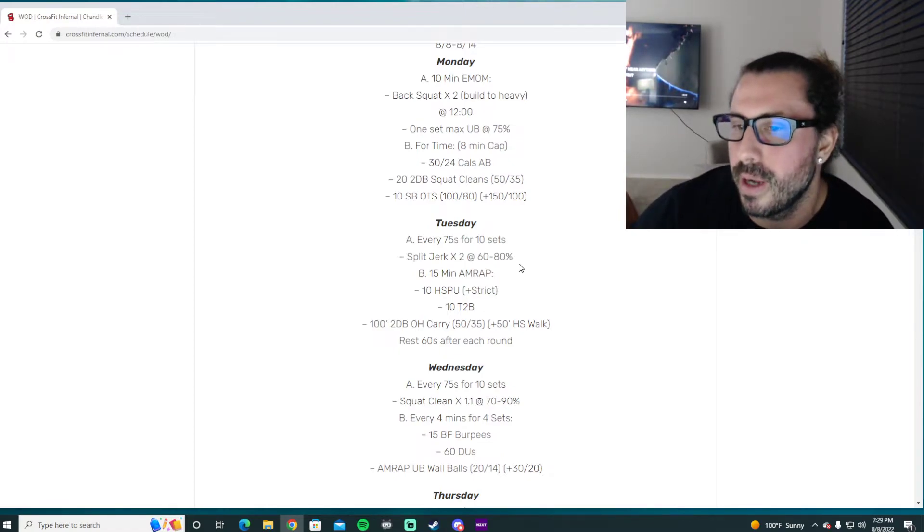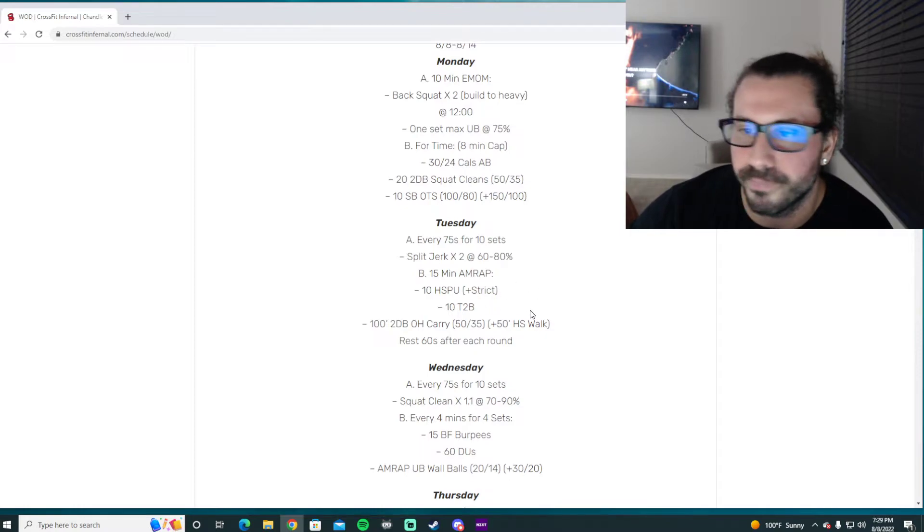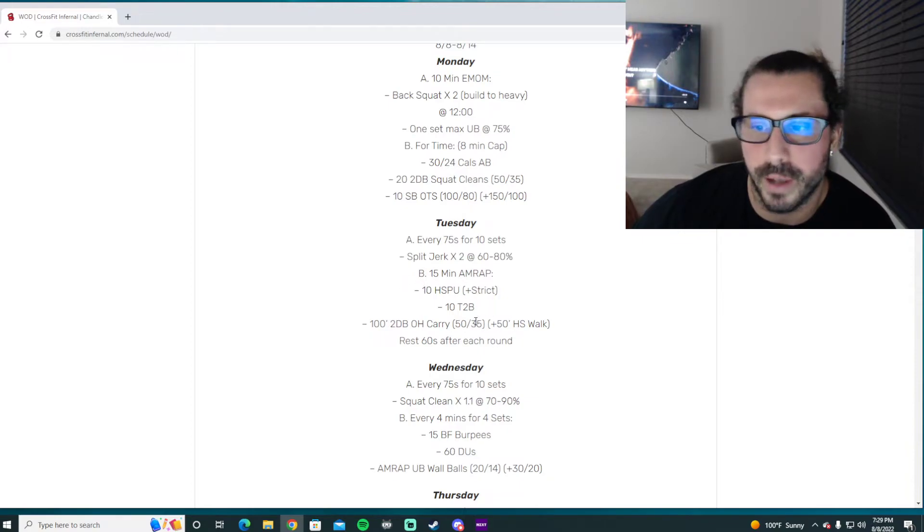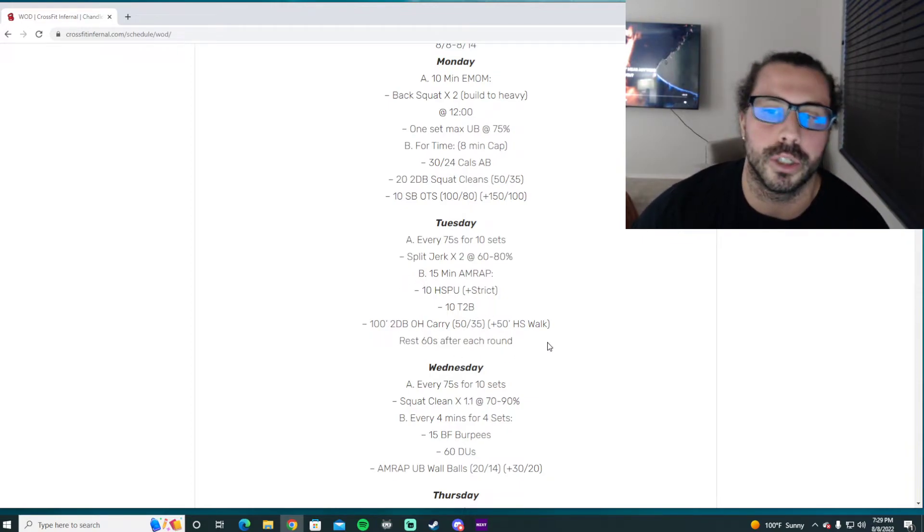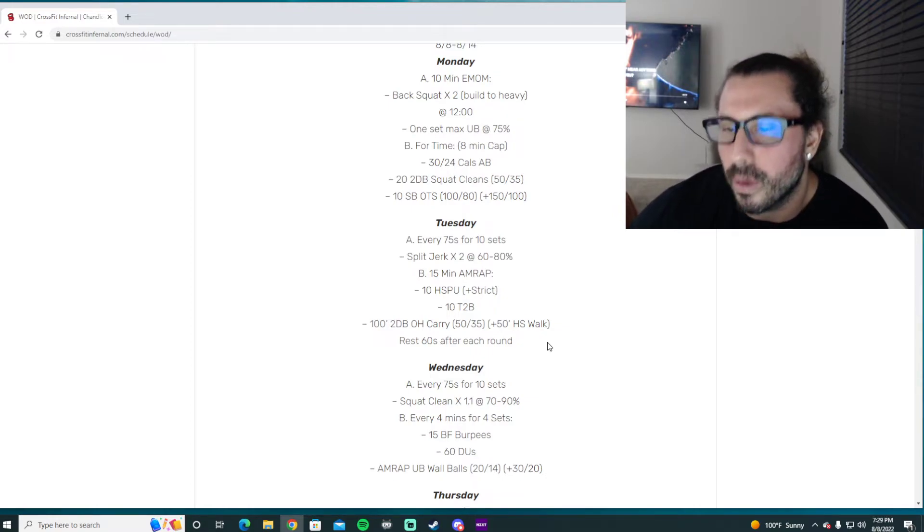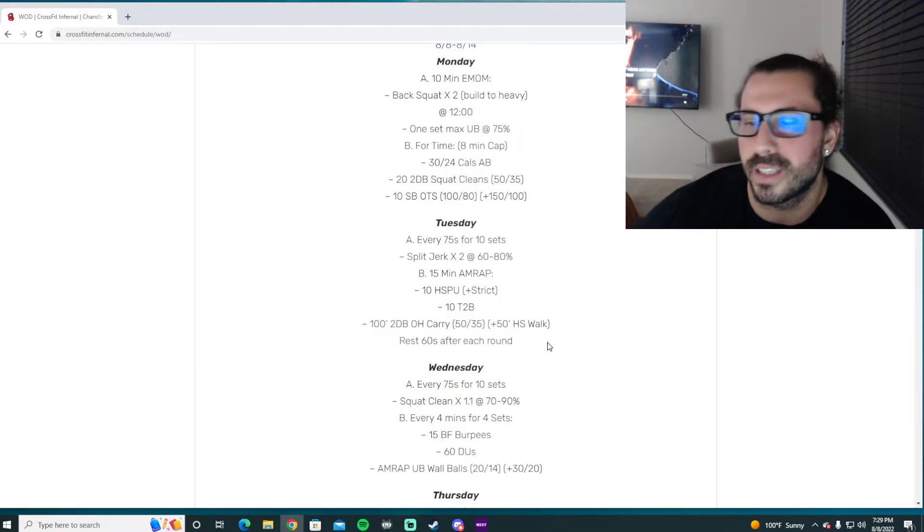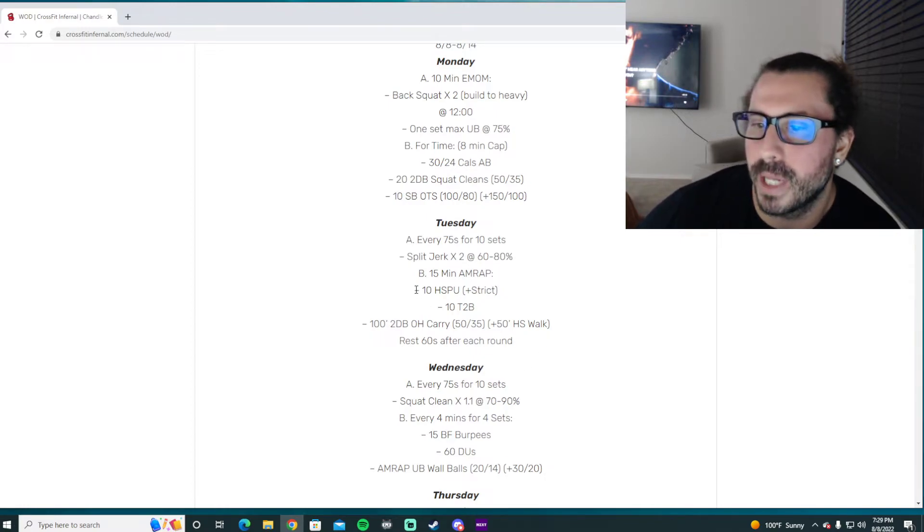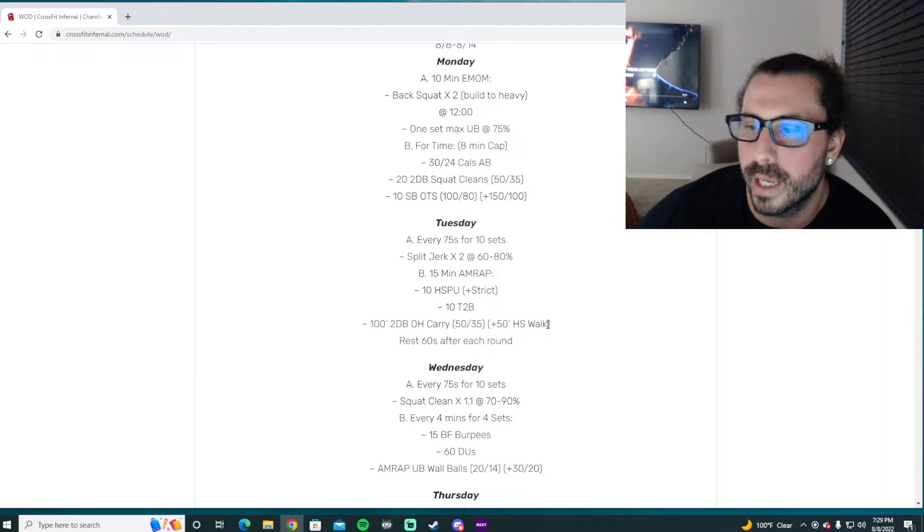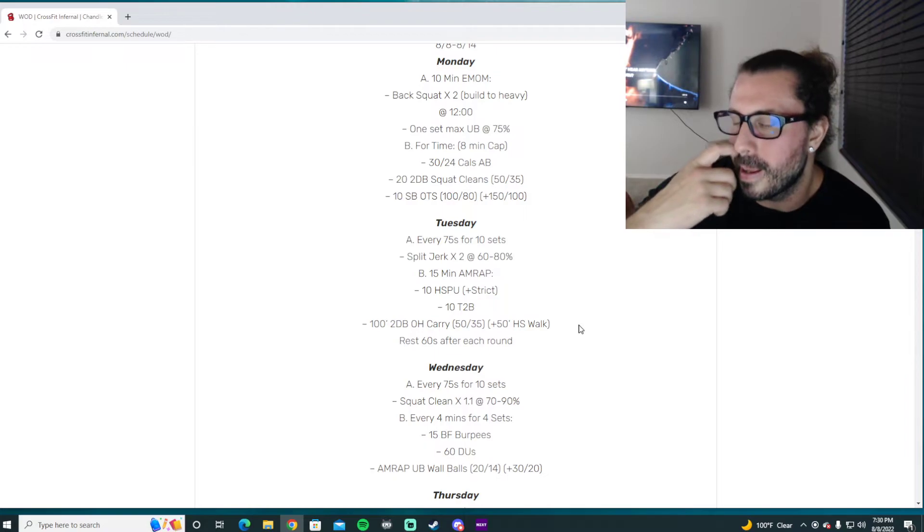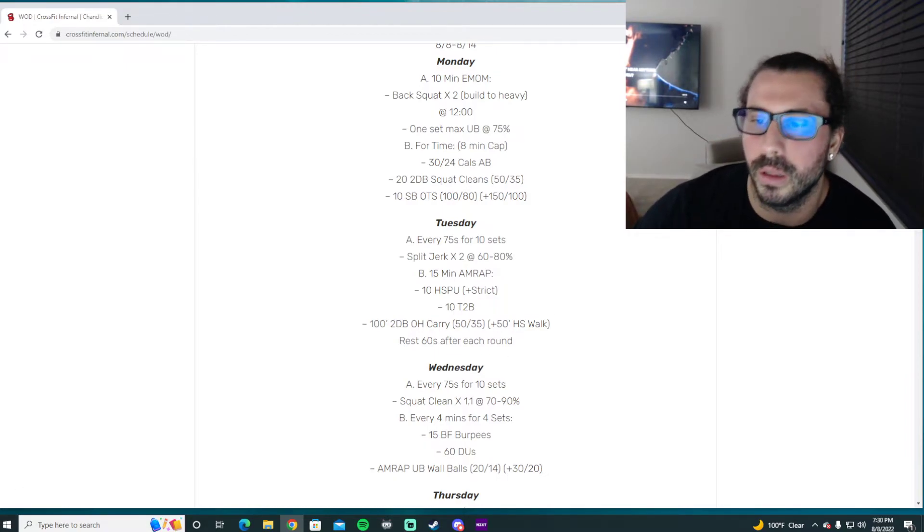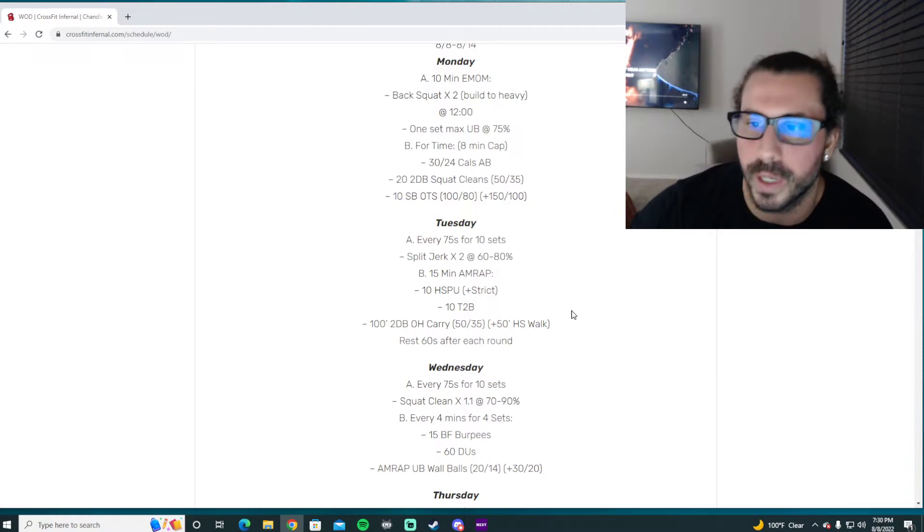50-minute AMRAP for part B. This is just meant to be as many rounds as possible. You do get a minute of rest after each round, which means we should be focusing on keeping a little bit more intensity than normal or maybe pushing a little bit bigger sets on these movements. 10 handstand push-ups, 10 toes to bar, and then we've got a two dumbbell overhead carry for Rx. If you've got handstand walks, go ahead and walk yourself 50 feet. Then you rest a minute.